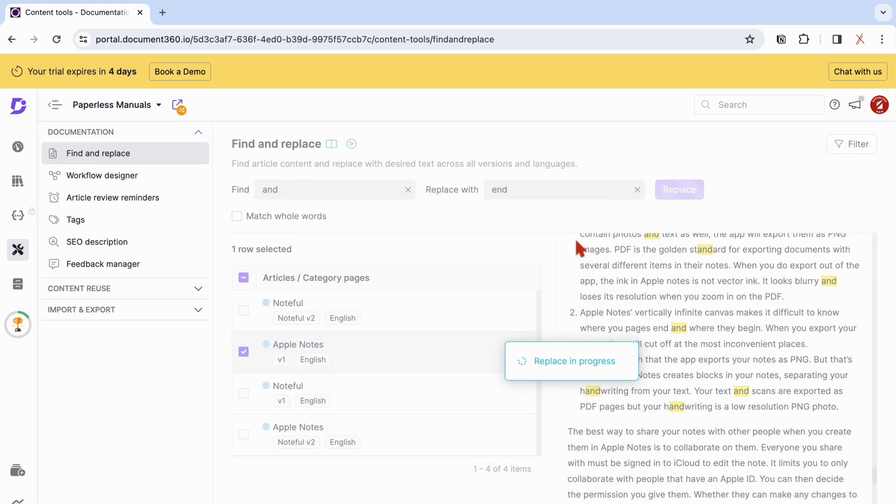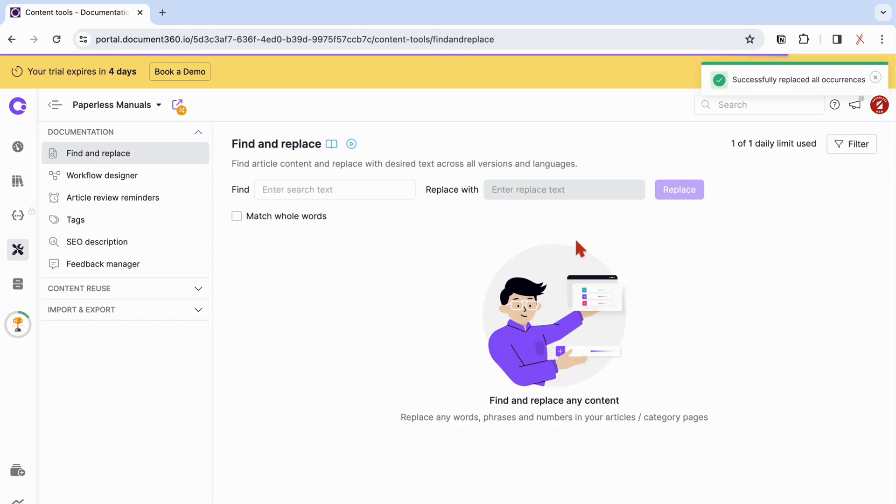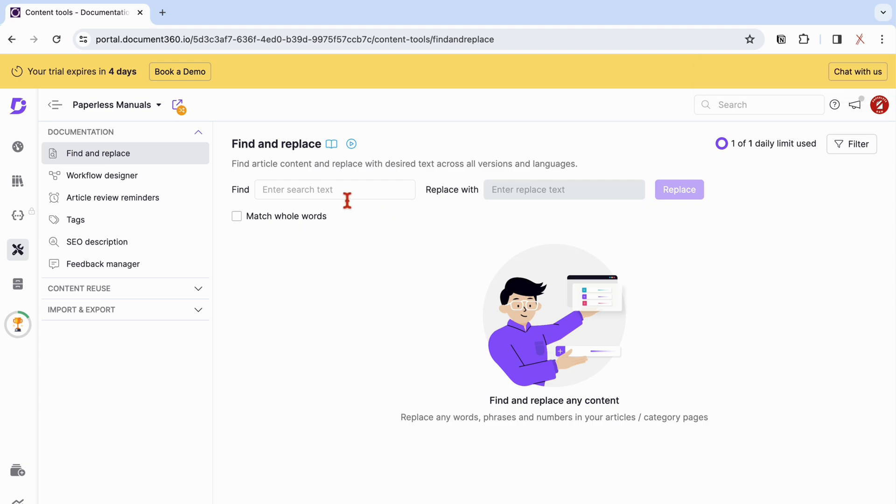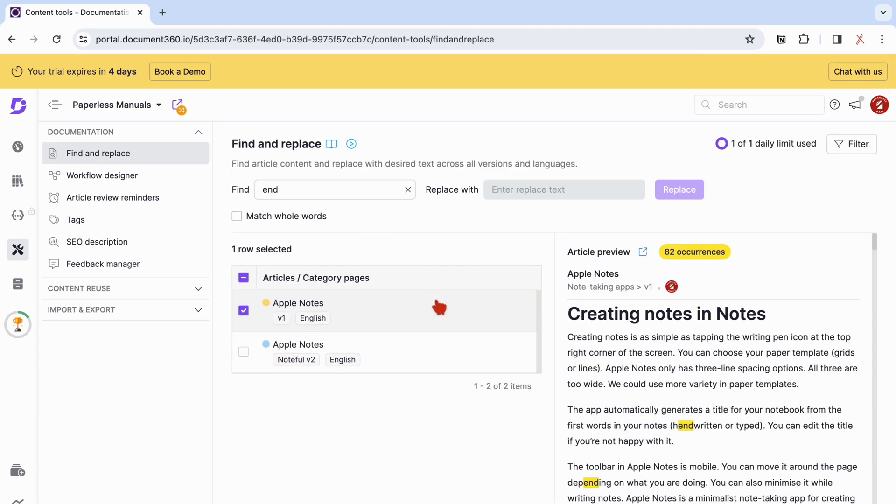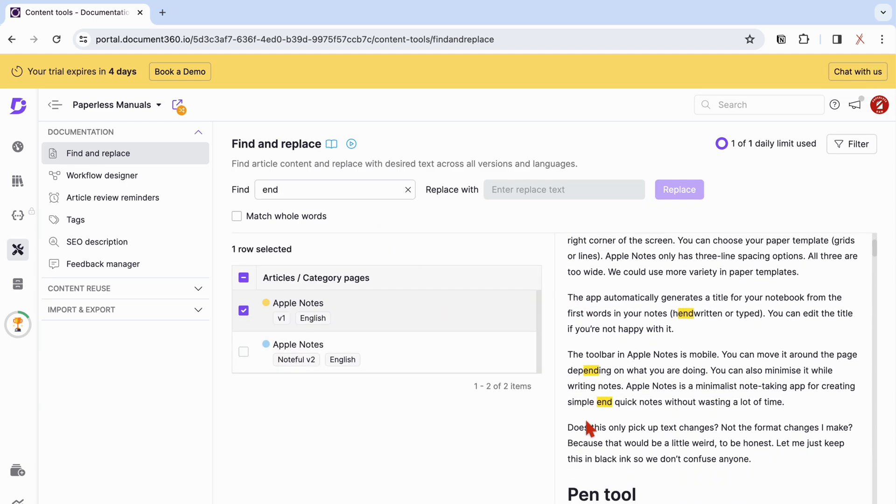The Find and Replace feature is very basic though. We hope to have the ability to replace single words if we want to. Because typically, you only want to change a few words in an article rather than all of them at once, especially if you're not looking for whole words.